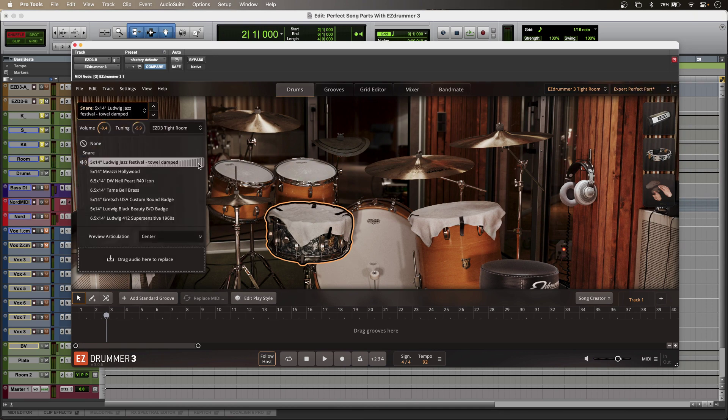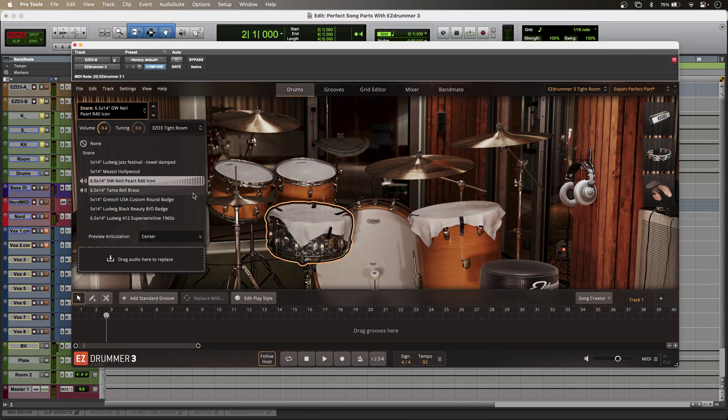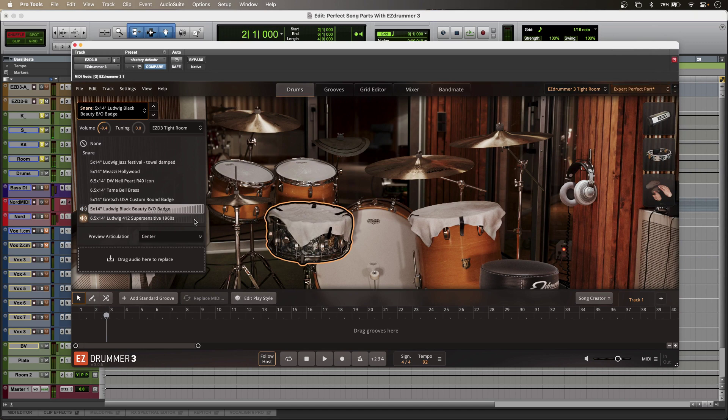Lovely fat 70s style snare there. But I do have tons of others to choose from. They're all different. And that is just in one room.